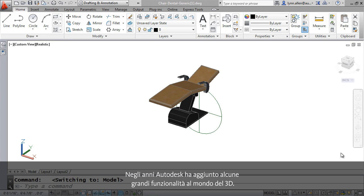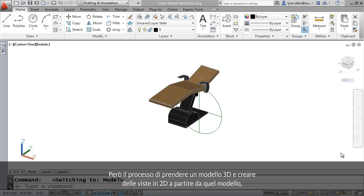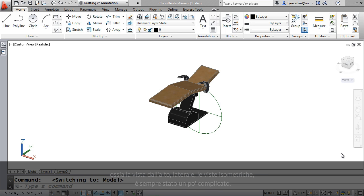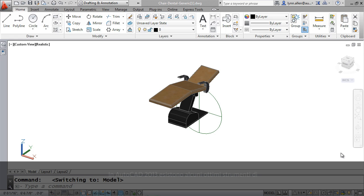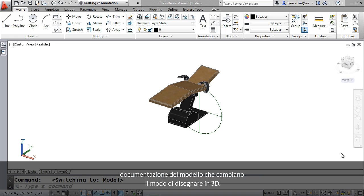Over the years, Autodesk has added some great features to the world of 3D, but the process of taking that 3D model and creating the 2D drawing views from that model - the top view, the side view, the isometric views - that was a little bit tricky up until now. Inside of AutoCAD 2013, there are some great model documentation tools that are going to make you think twice about designing in 3D.